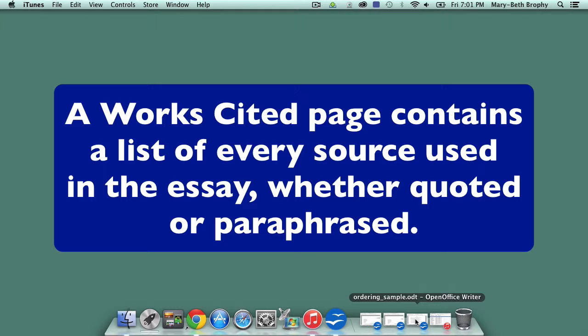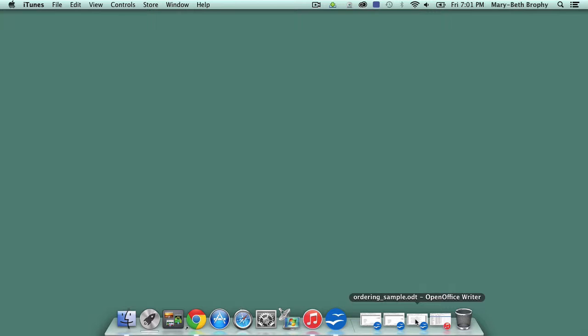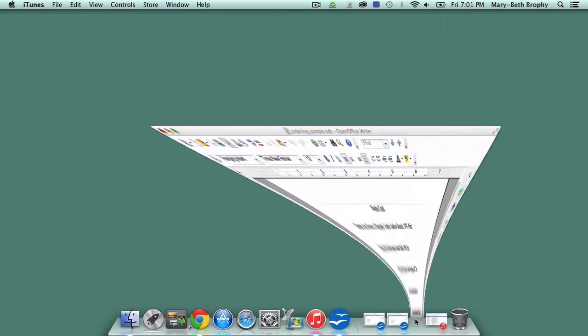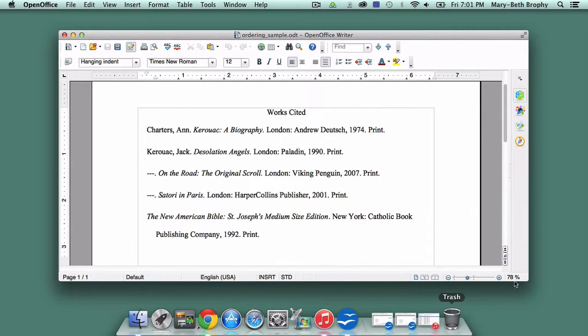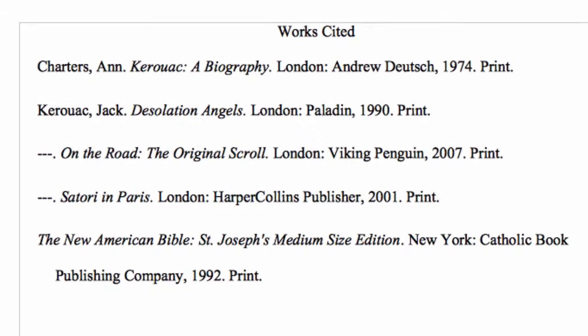One way that academic writing differs from other kinds of writing is the need for writers to identify your research. In MLA, we do so through in-text citations and the Works Cited page. We'll get to in-text citations in a future lesson, but think about the Works Cited page as a collection of all the sources you used to write your paper.